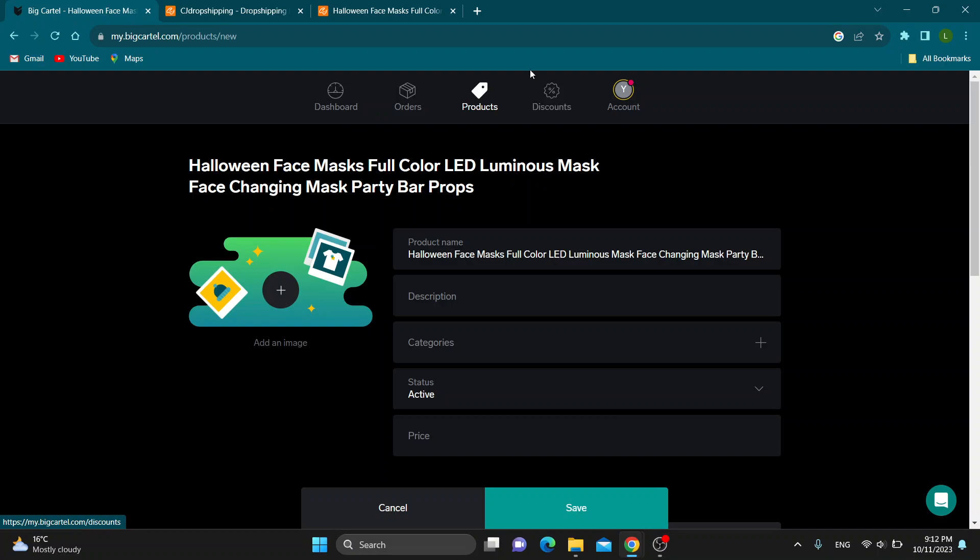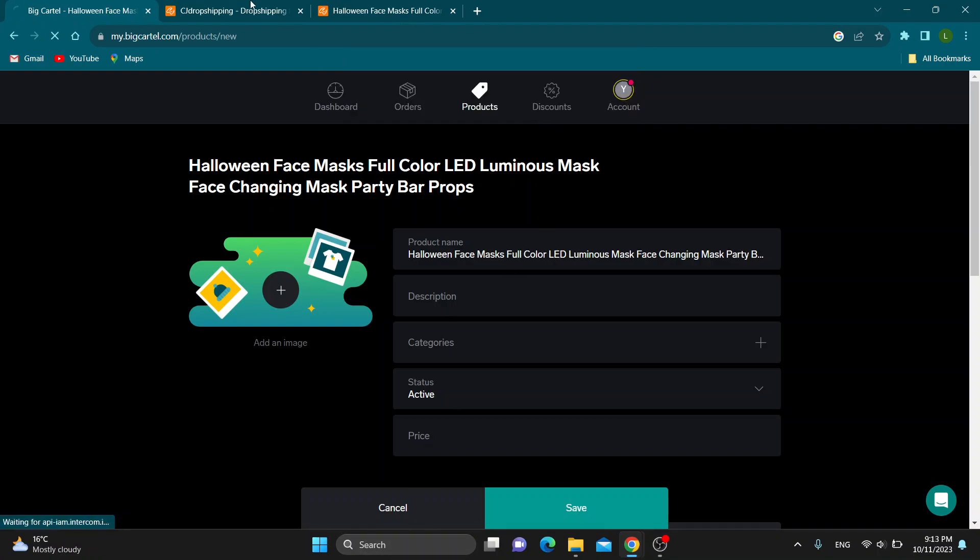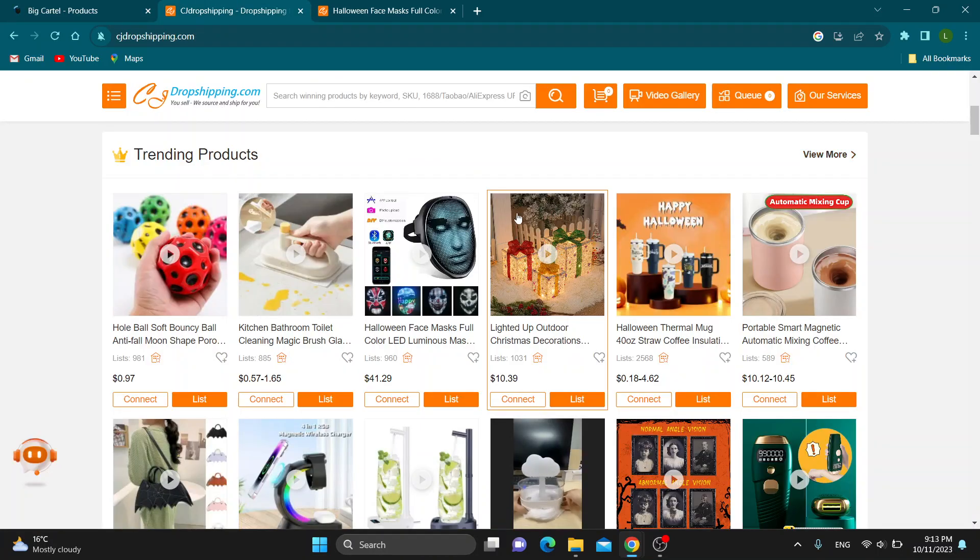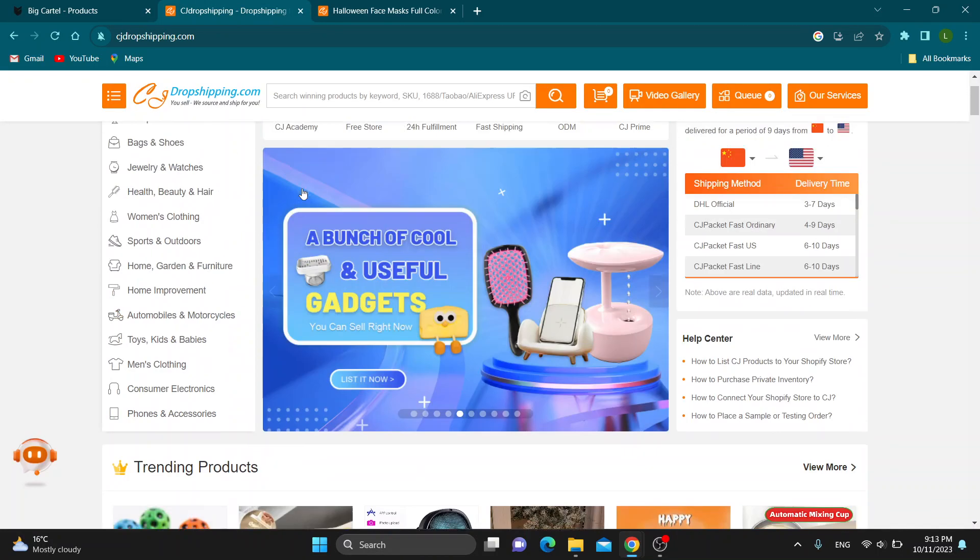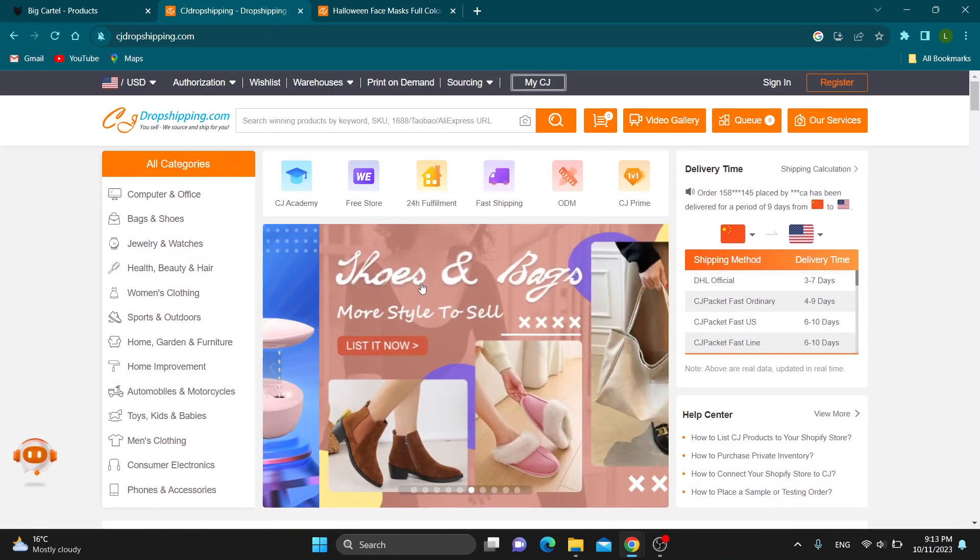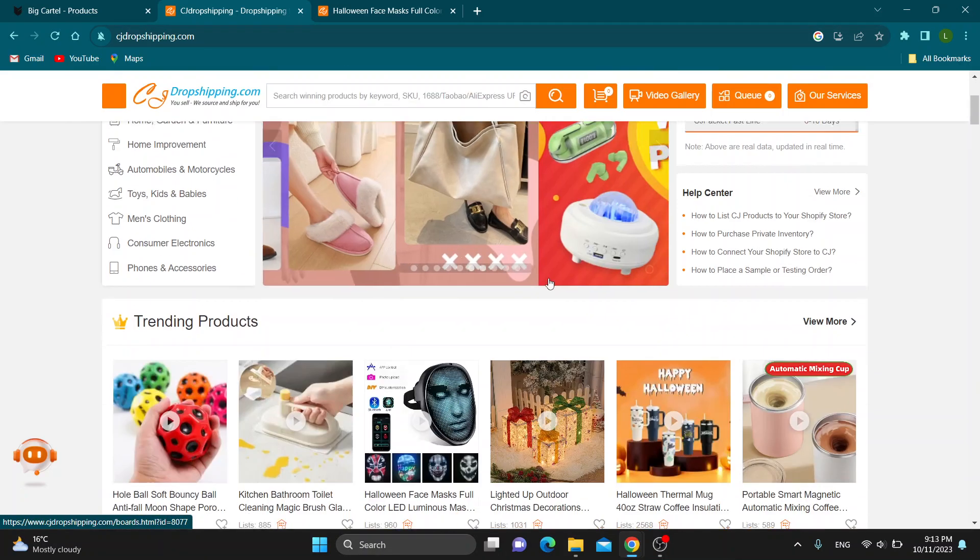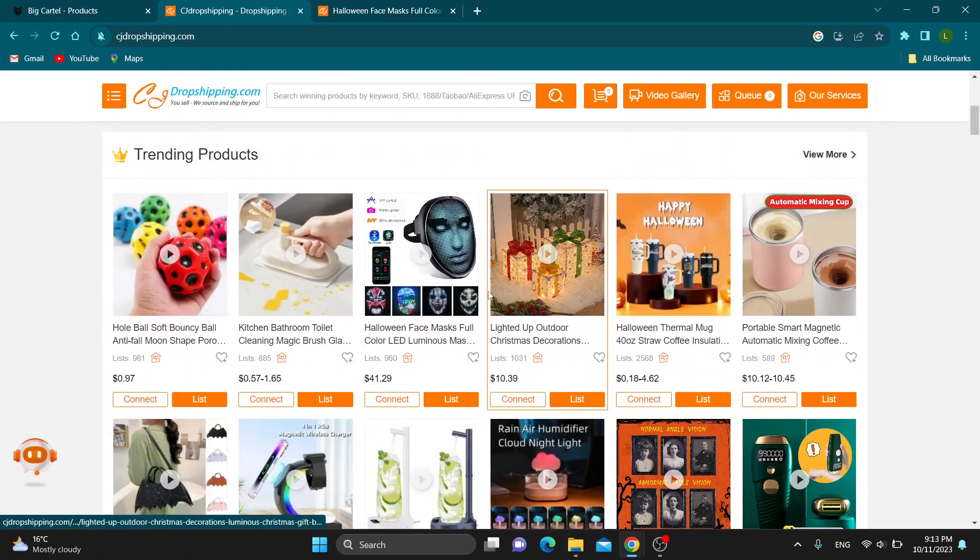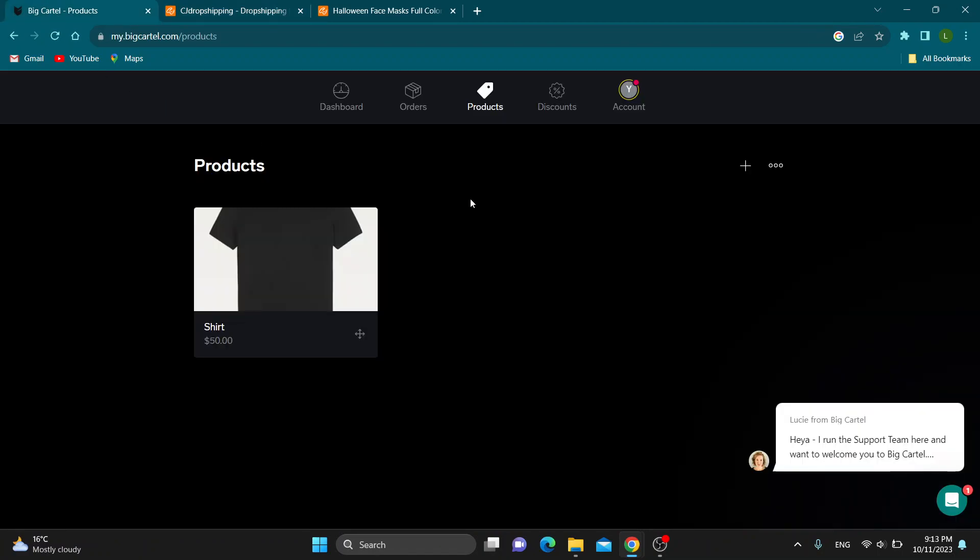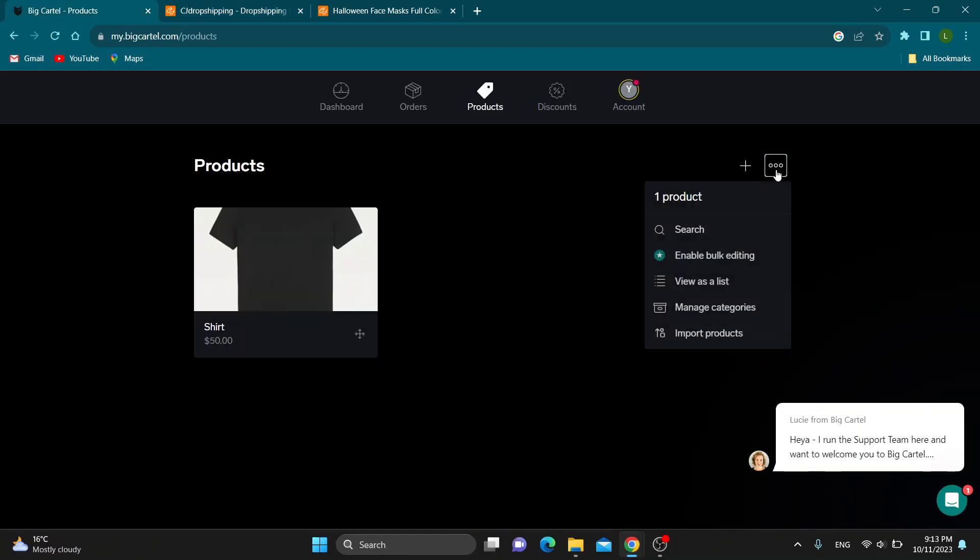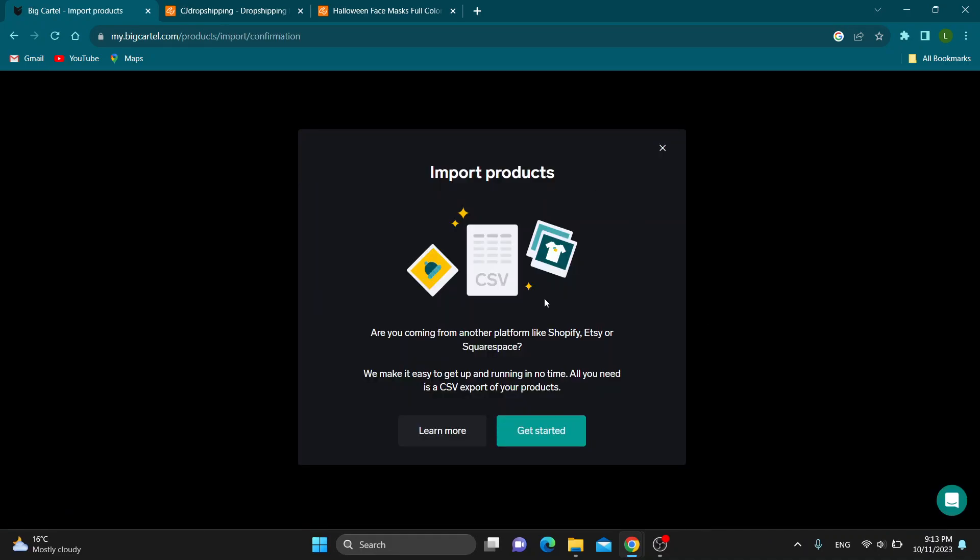Another way, if this is too much work and you want to import everything at once, is you can download all the products you want from CJ Dropshipping and add them to an Excel list. Put all the products you want into Excel. Then click the three dots in the products page, click the More Actions option, and click on Import Products. This will take us to a new menu where we can import products from an Excel file if we don't want to add them one by one.